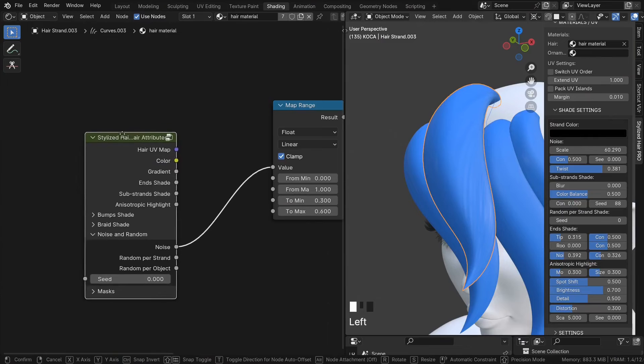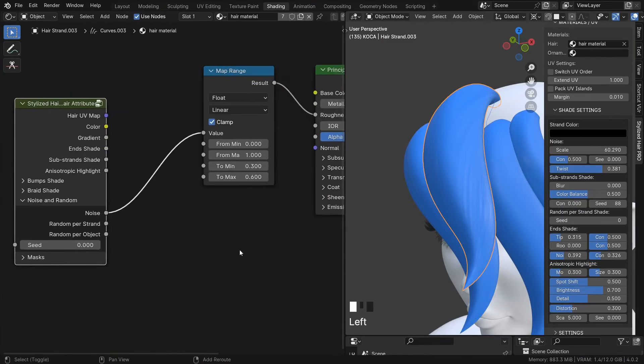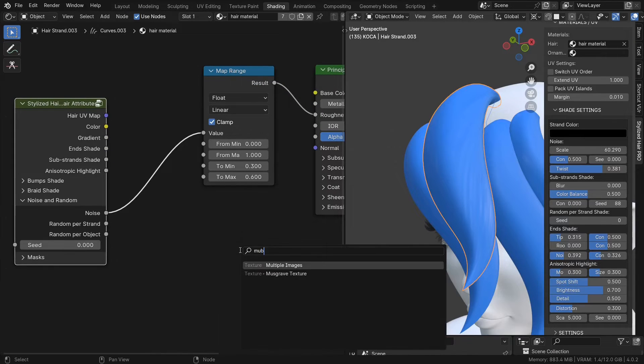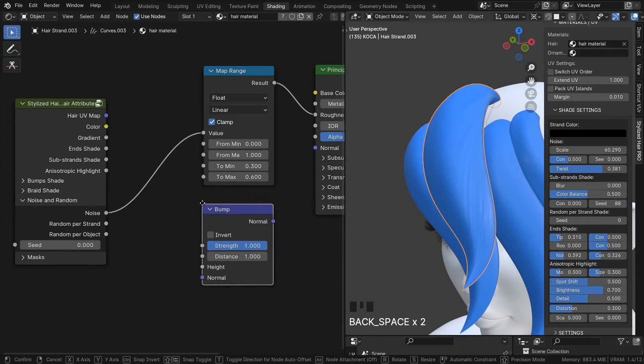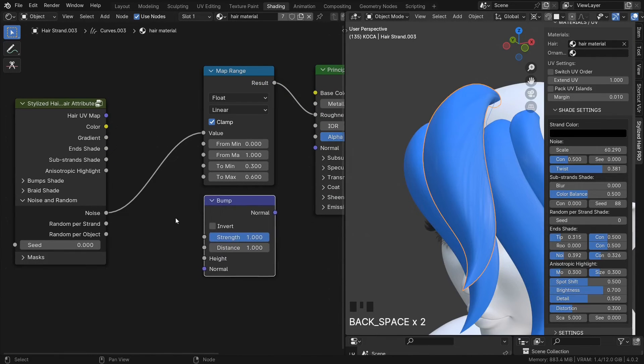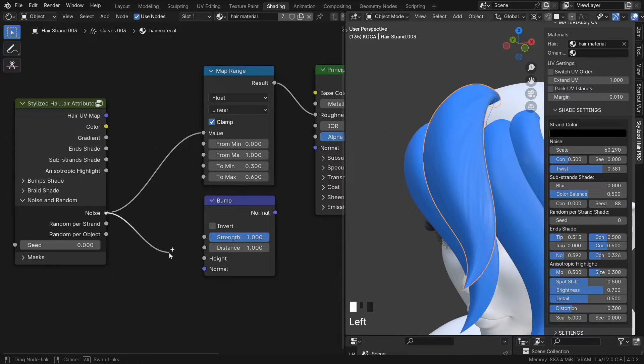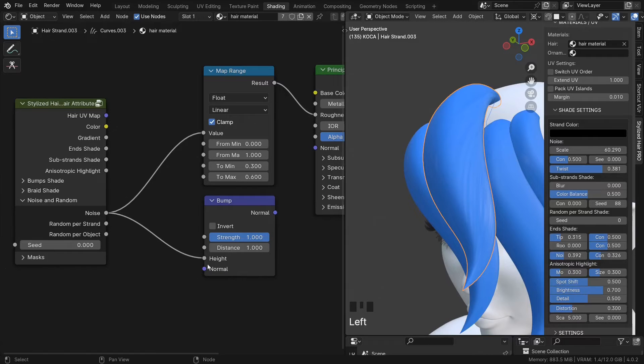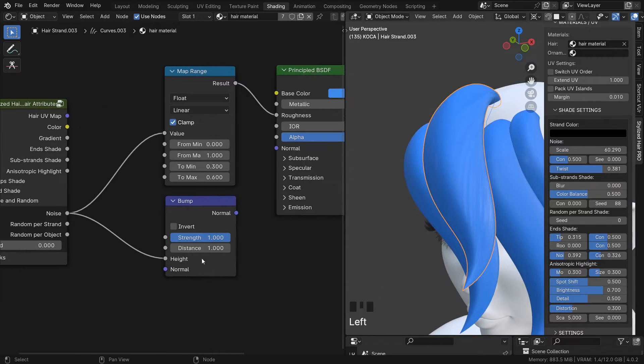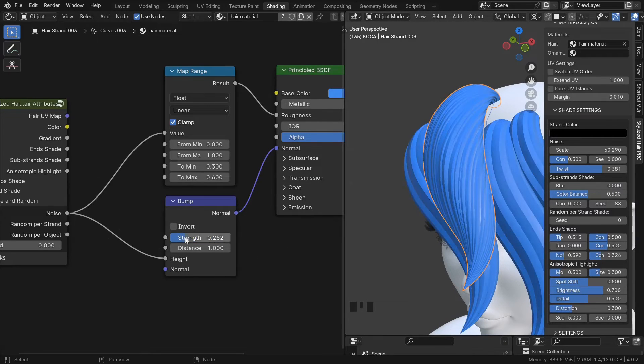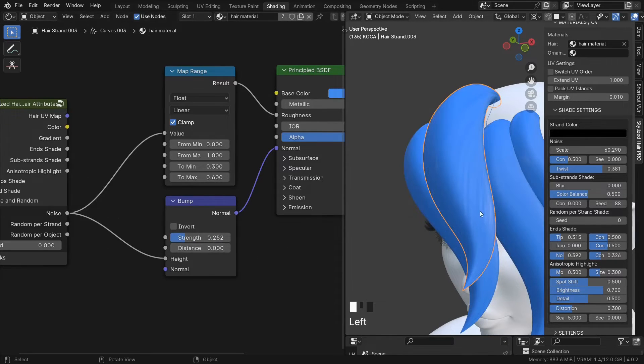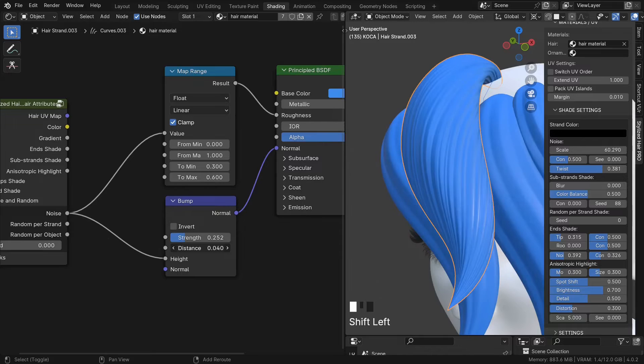You can also use this for bump. Just use a bump node. Noise goes into the height and this goes into the normal. Now we set the strength and distance until we get the desired look.